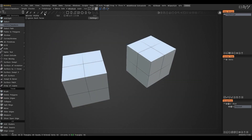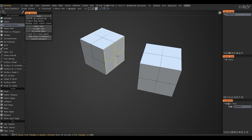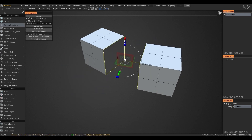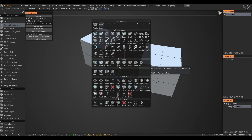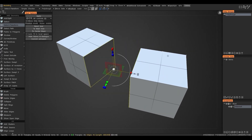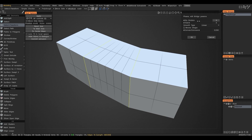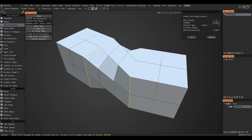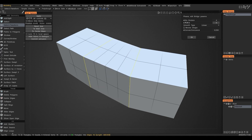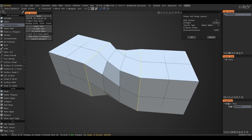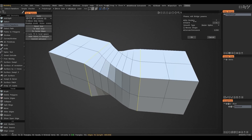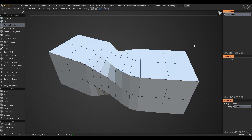Now I want to show you the Bridge tool — it is a tool with which you can connect selected edges. Because I have used it very little, I am not going to talk about it a lot, just show the moments where it is used.